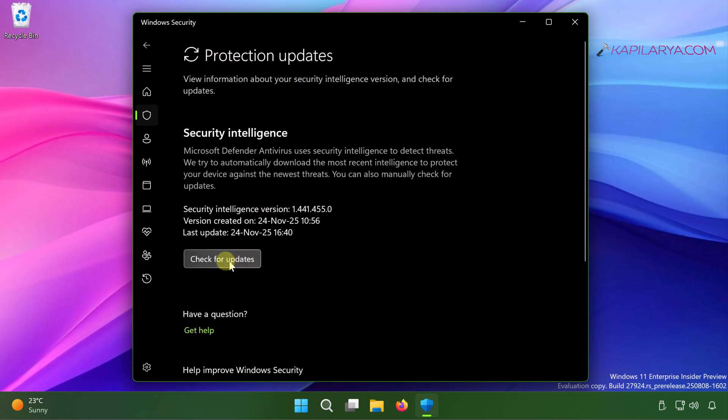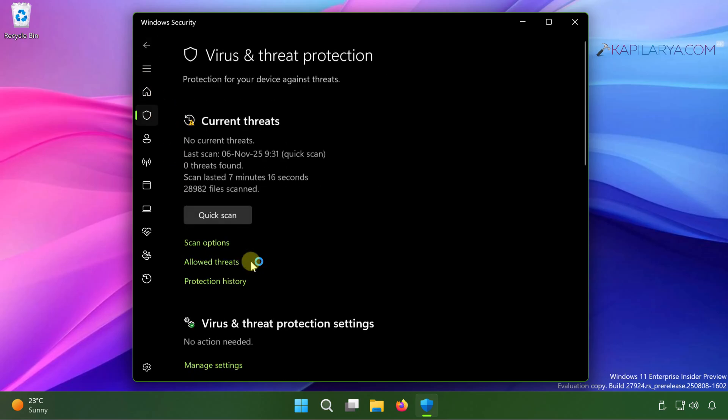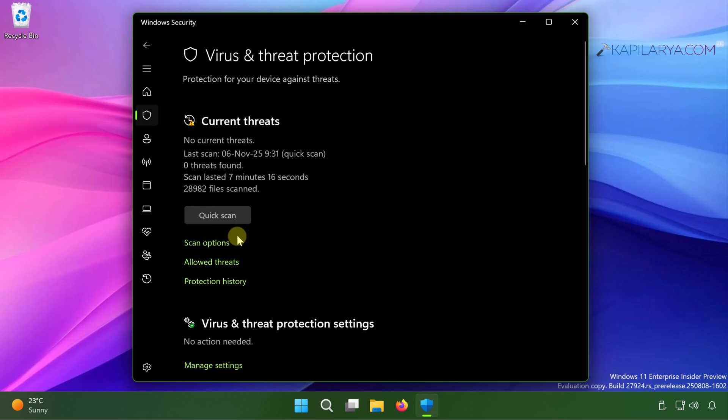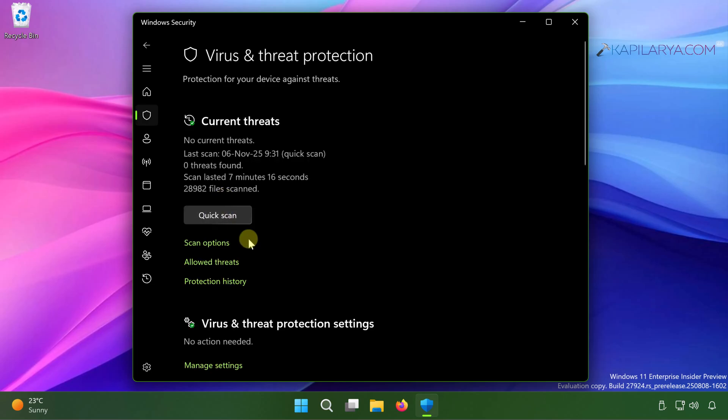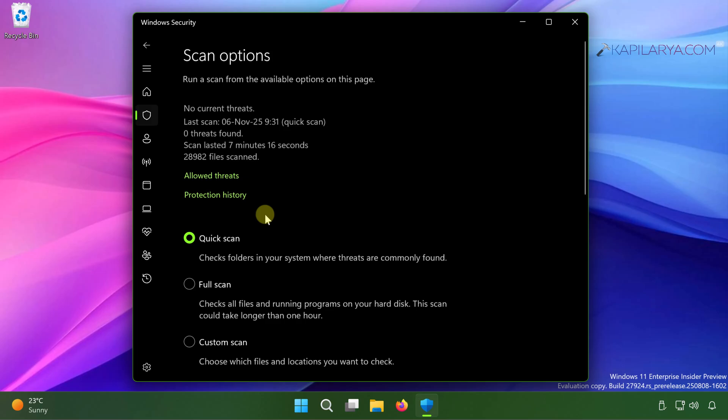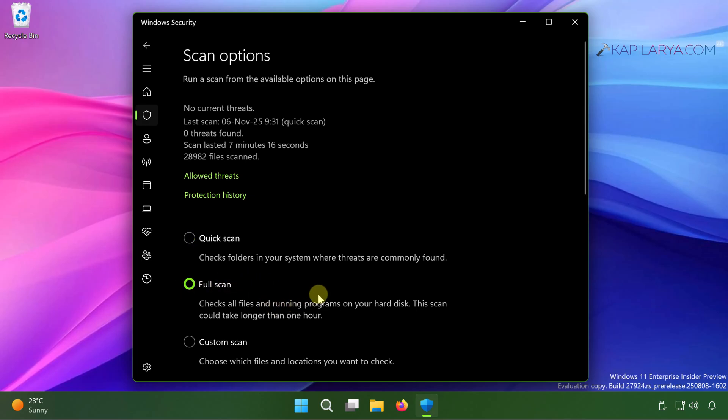Now go back to the virus and threat protection screen and here you can perform a quick scan of your system in order to check your system thoroughly for any malware or virus because they can also contribute to high disk usage problem. Also from here you can click on scan options and you can select a full scan as well. If it is required, you can perform the similar quick scan or full scan from your third party antivirus as well. And once you ensure that your system is not infected, you can go to the next solution.